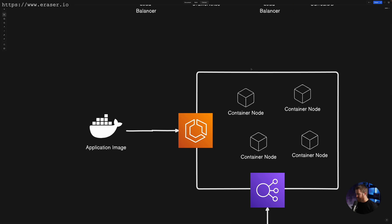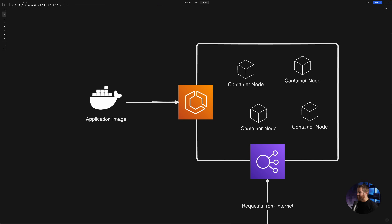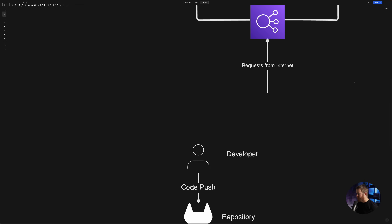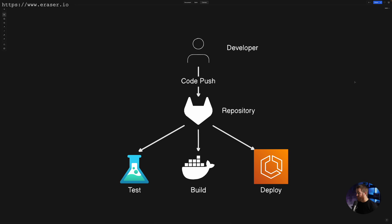ECS stands for Elastic Container Service. It's an AWS service that allows you to provide an image containing your application, and it handles all the details around deploying that image to nodes and spinning up containers running that image. Then we put a load balancer in front of that cluster of nodes, and that's what's actually handling traffic coming from our end users.